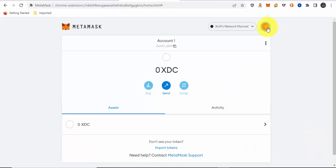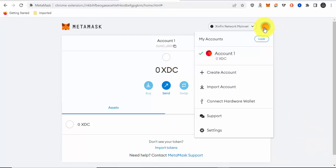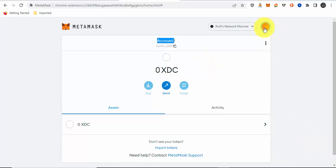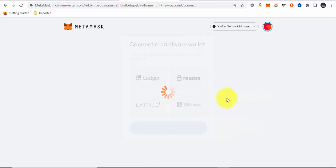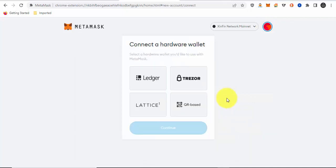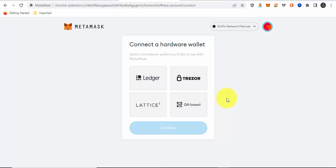What you would do now is click on this circle on top and click on connect hardware wallet. Let me get my Ledger device ready. On the Ledger device, you'll be using the Ethereum app. It's important that you know you'll be using the Ethereum app on the Ledger device. Make sure you have the Ethereum app downloaded.